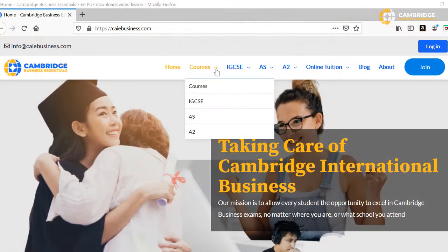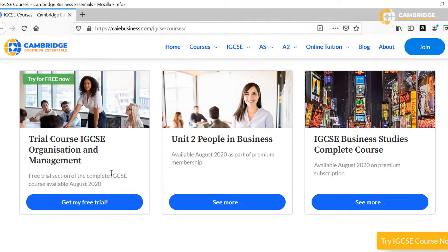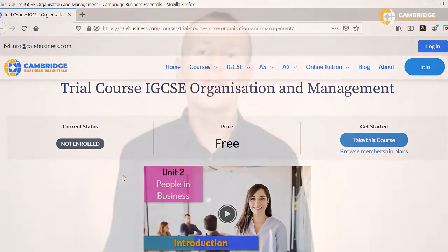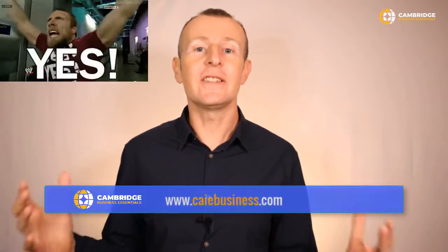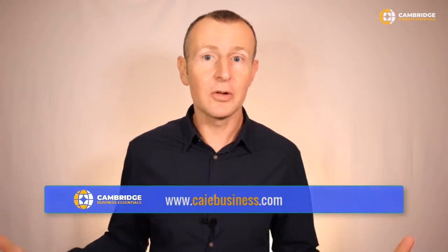This is the first part of the tutorial on cash flow. The next section on how to improve cash flow and longer essay questions is available in the IGCSE online course. We can find everything you need to know and every type of question on cash flow, finance, and indeed the whole IGCSE business study syllabus. You can check out the trial course for free now. But let's start with cash flow.